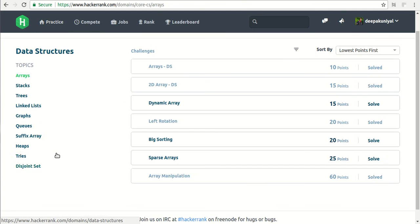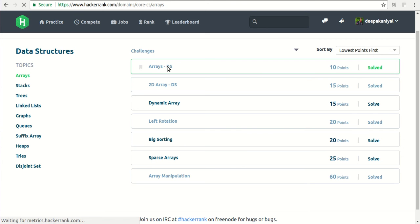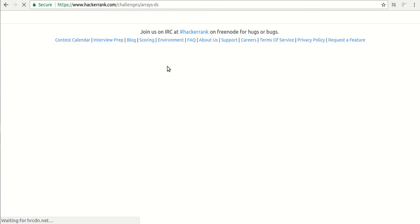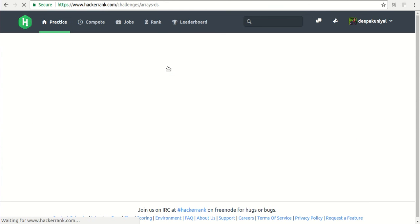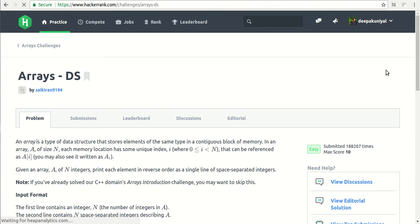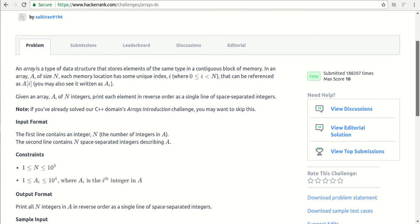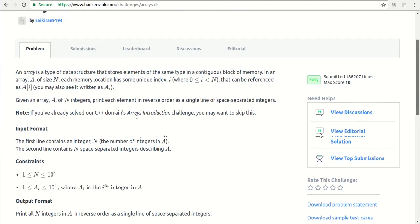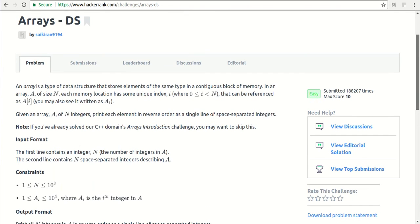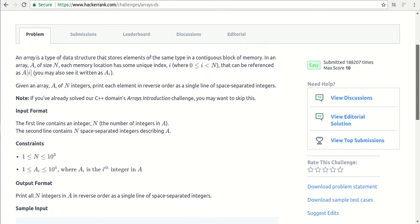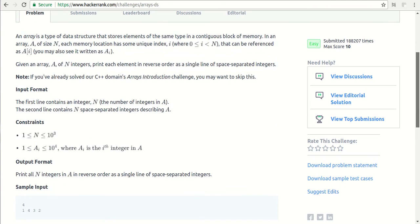Let's go to the data structures section and I would like to click the first one. This will be the easiest problem. The main point in solving these kinds of problems is to understand the kind of inputs or constraints on the input.